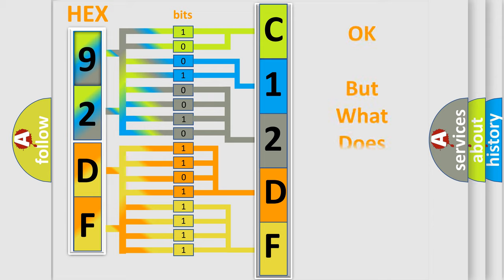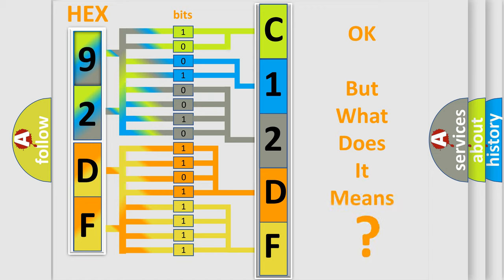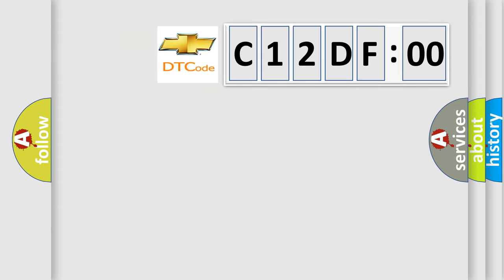The number itself does not make sense to us if we cannot assign information about it to what it actually expresses. So, what does the Diagnostic Trouble Code C12DF00 interpret specifically for Chevrolet car manufacturers?